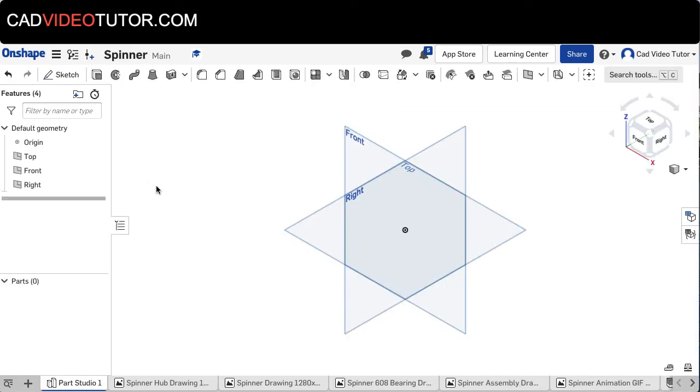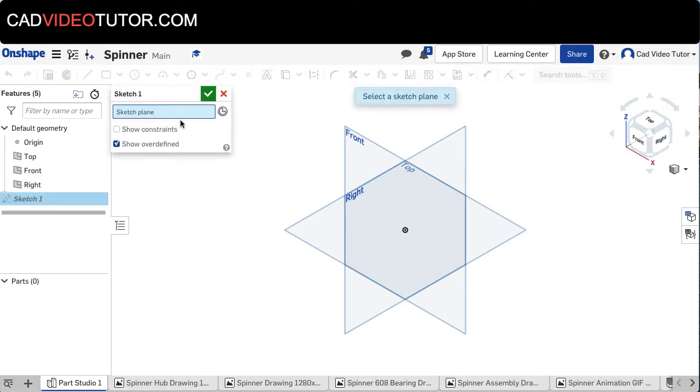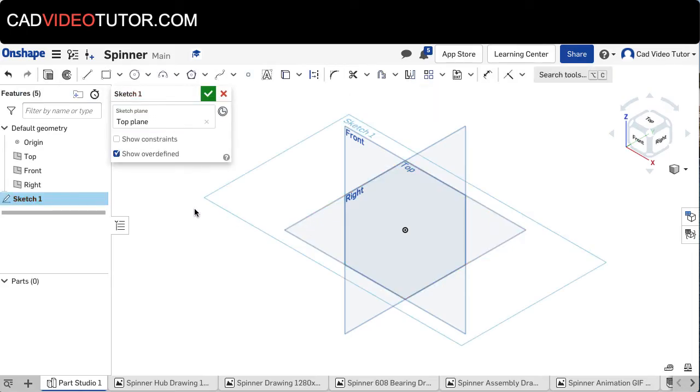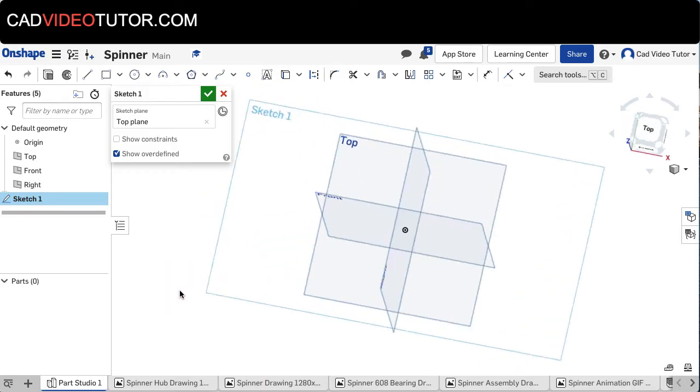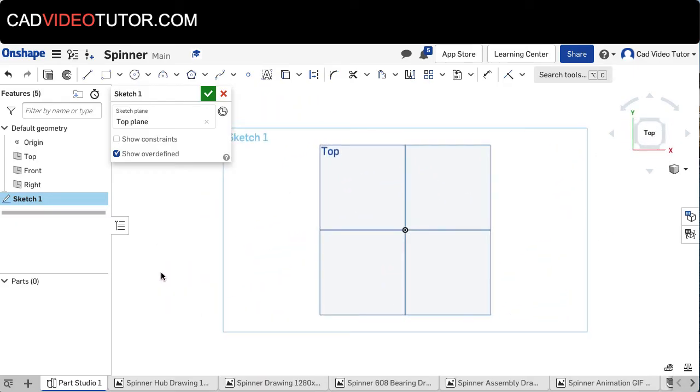Working in my part studio, I'm going to start a new sketch using the sketch button. Click and choose the top sketch plane, and then right-click and choose View Normal to the sketch plane, or I could use N on the keyboard.